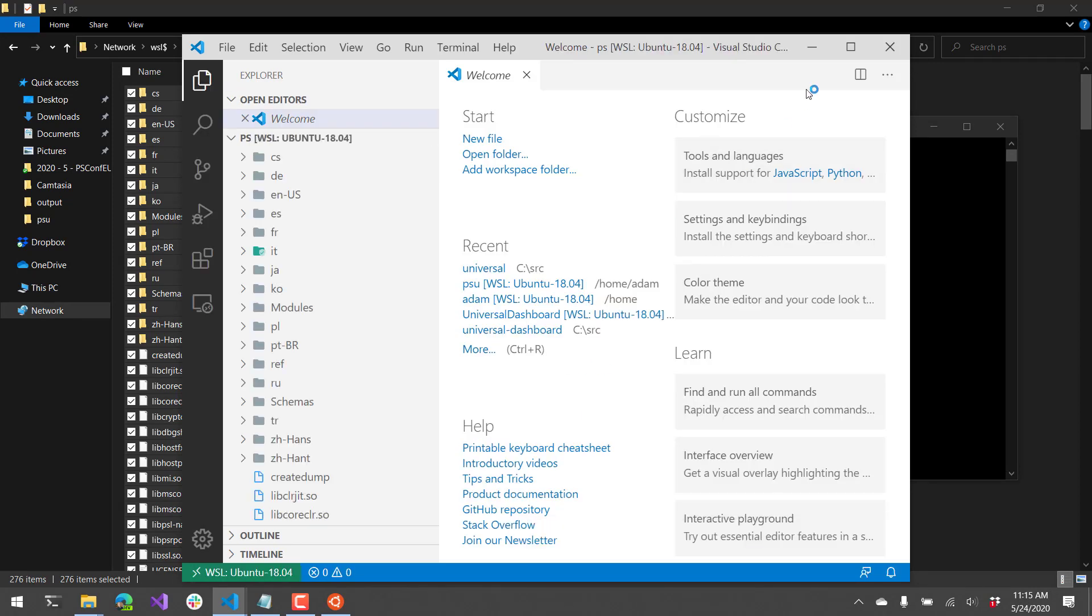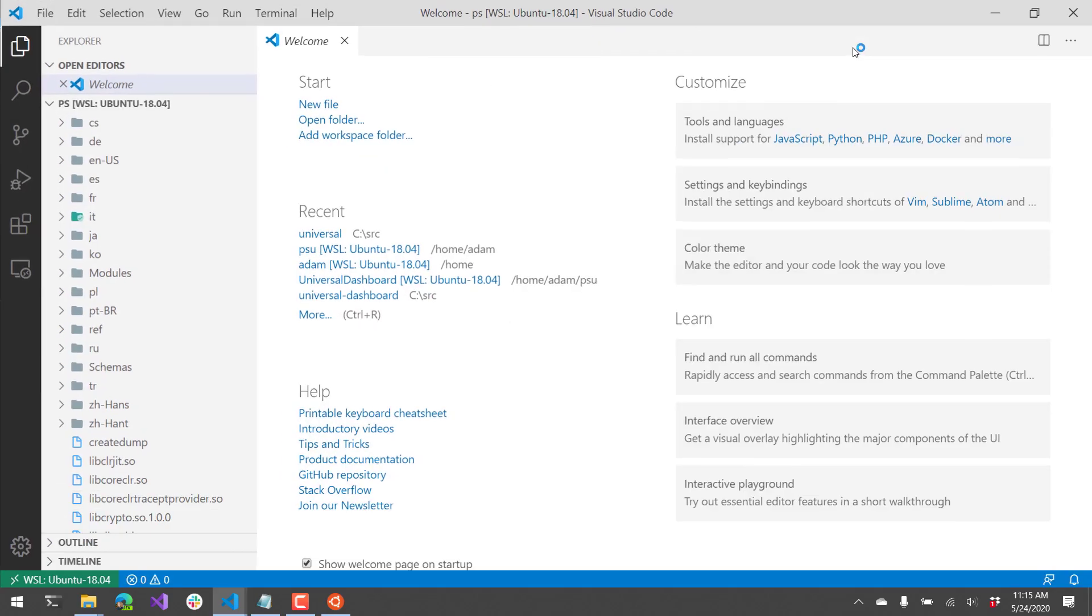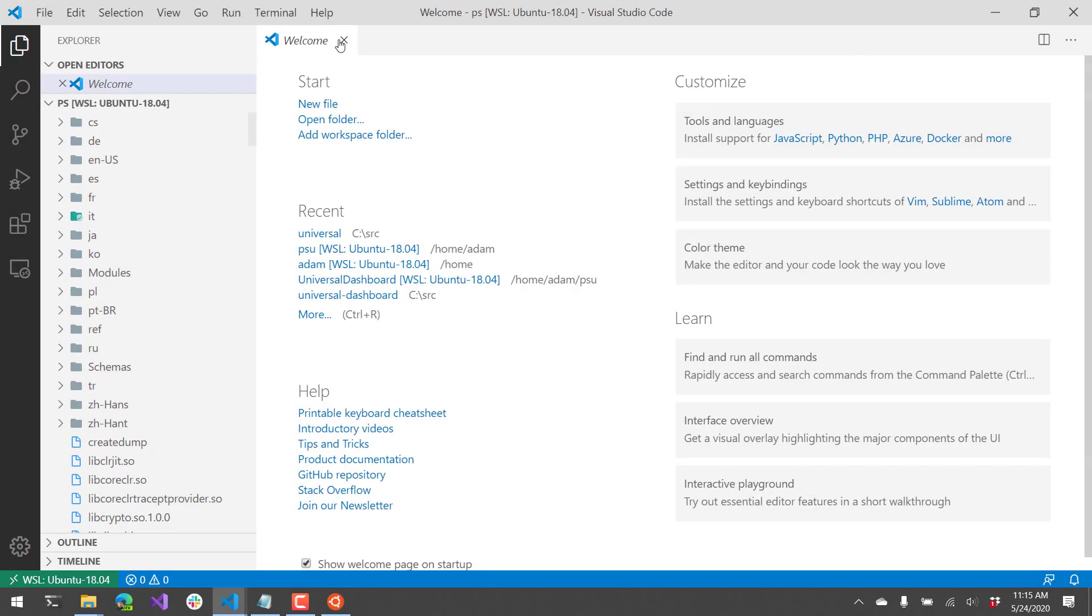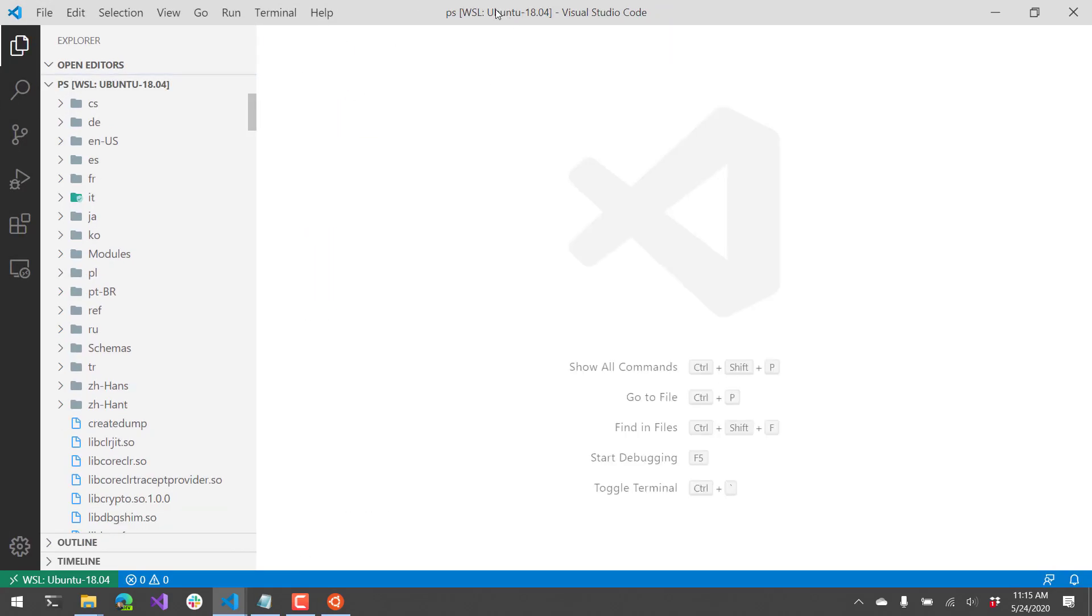And what you're going to notice about this VS Code instance is, first of all, the title up here, I am currently running inside my WSL Ubuntu instance. And on the left-hand side here, I have all the files from this directory.